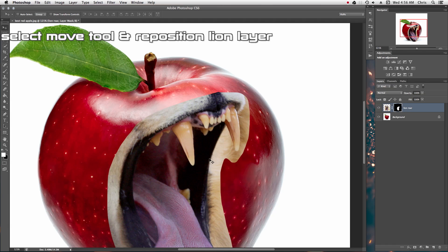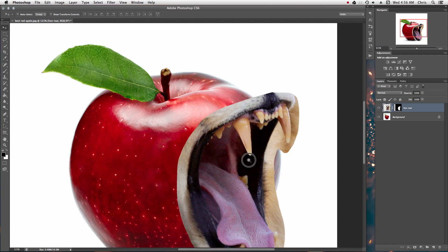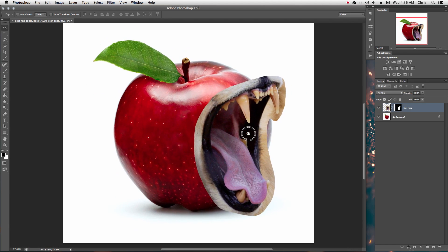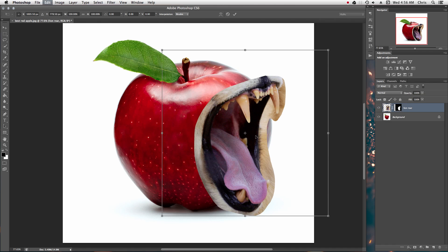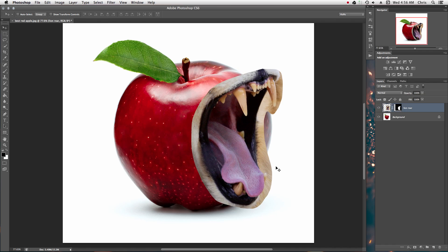You can move it. Select the move tool. Be sure you select your actual layer, not your mask. Move it around and put it where you're happy. I kind of want to put it right here — a little bit out of the apple so it can kind of stretch out and maybe look like a mouth.